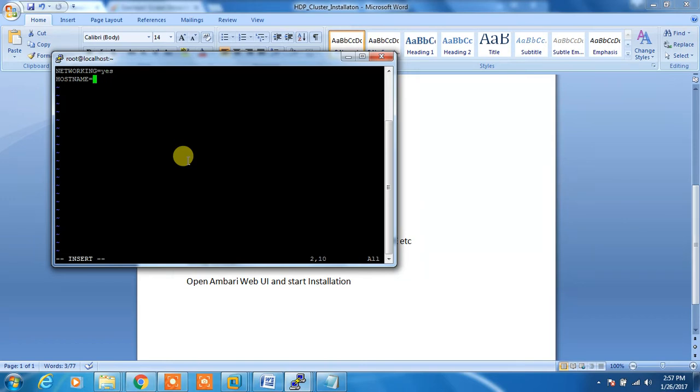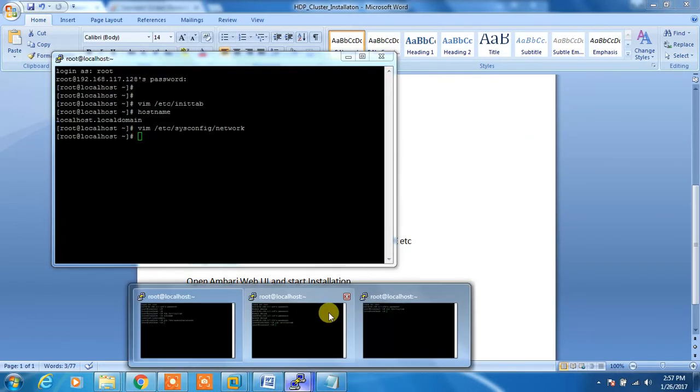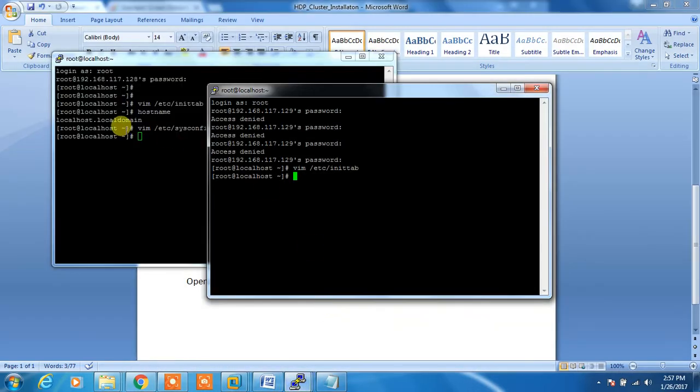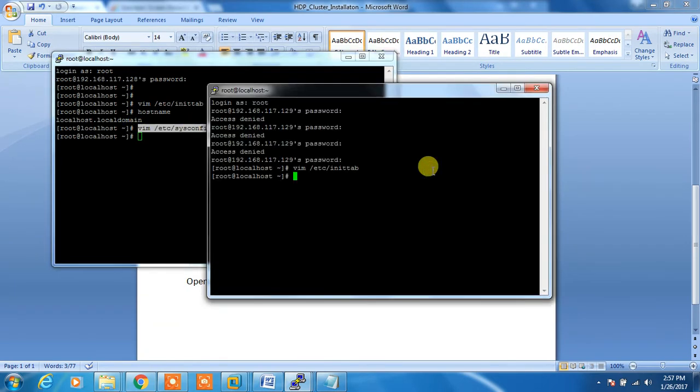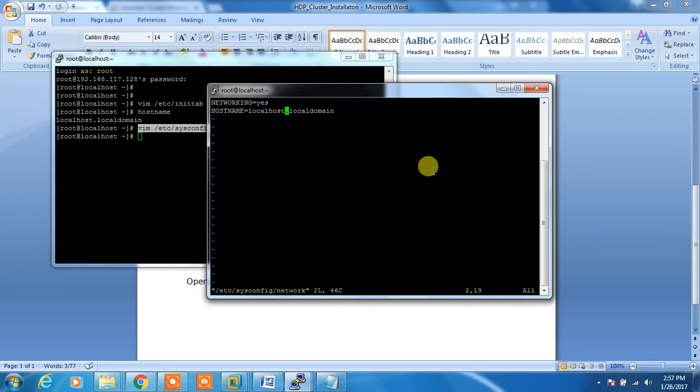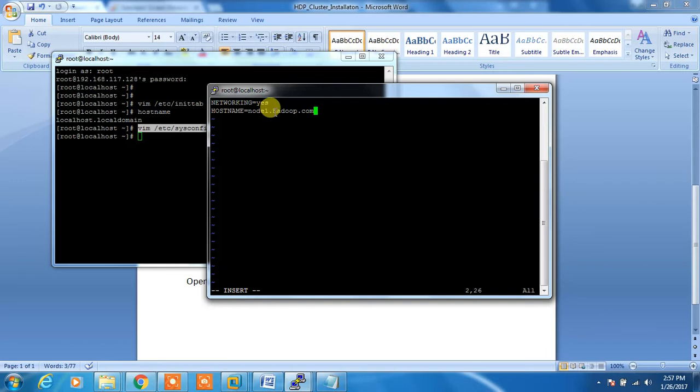For node 1, I'm changing the hostname as node1.hadoop.com. You can use any name. If we have a DNS configured - I don't have a DNS configured here, I'm just using this name hadoop.com - so node1.hadoop.com.